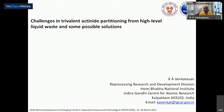Thank you, Chairman, for the kind introduction. At the outset, I would like to thank the organizers for giving me the opportunity to talk on the challenges in trivalent actinide partitioning from high-level liquid waste and some possible solutions which we have encountered in our laboratory. I am K.A. Venkatesan from the Reprocessing Research and Development Division, Reprocessing Group of Indira Gandhi Centre for Atomic Research.